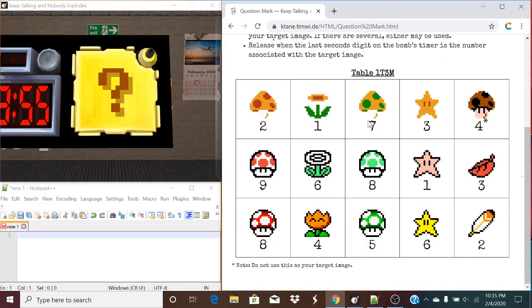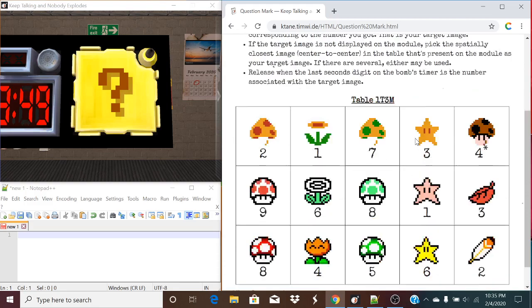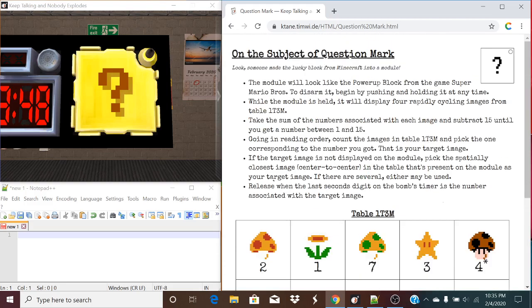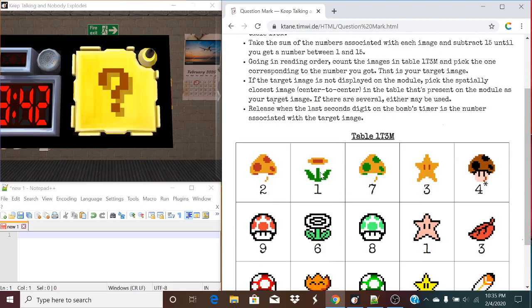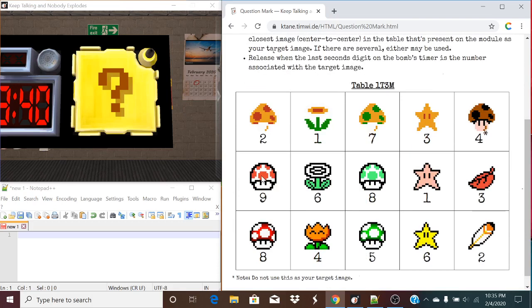What we need to do is figure out where to go, because we're going to subtract 15 until we get a number between 1 and 15. Let me draw an example to explain that.